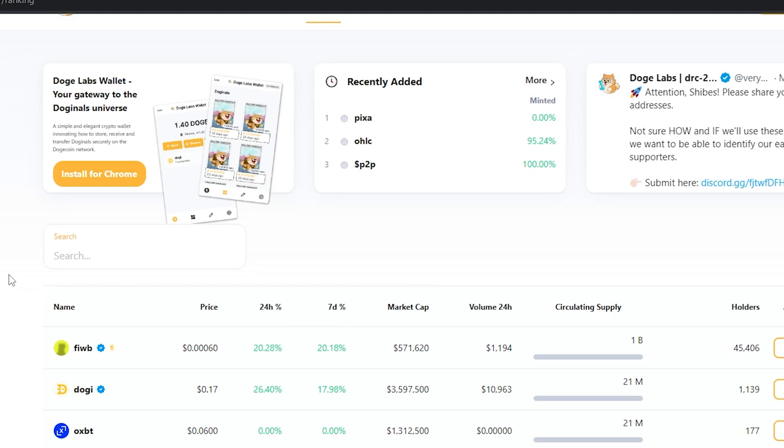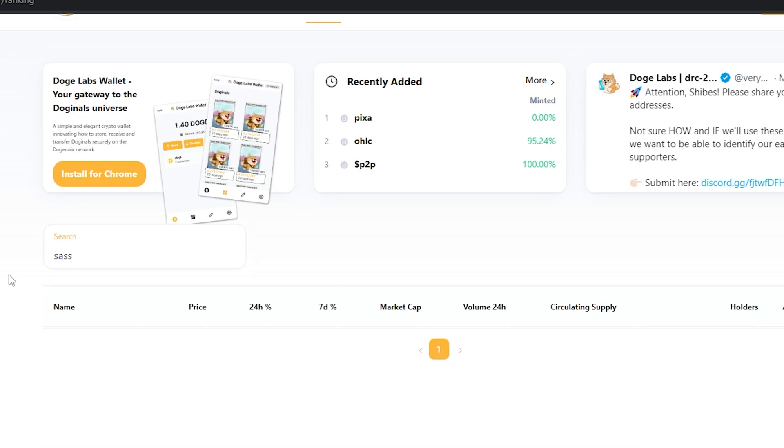You're going to need to find a ticker that hasn't already been taken if you want to deploy your own token. One way of doing this is just to type in some letters here and see if they pop up. I'm going to go with sass because I can see it doesn't already exist.